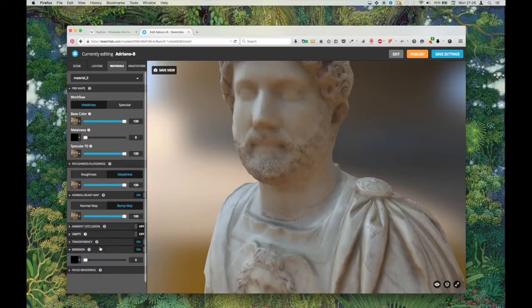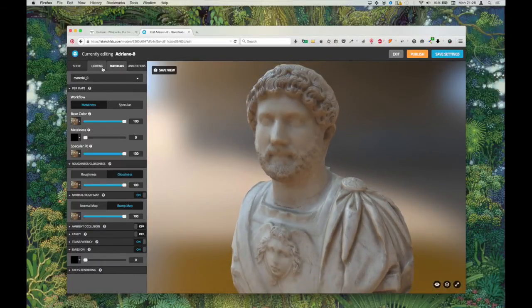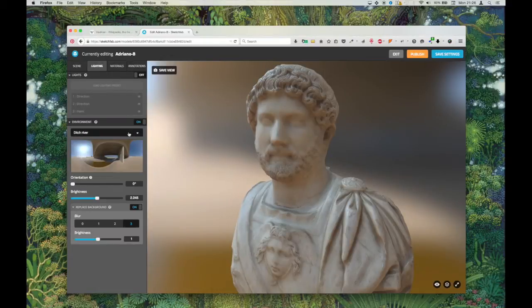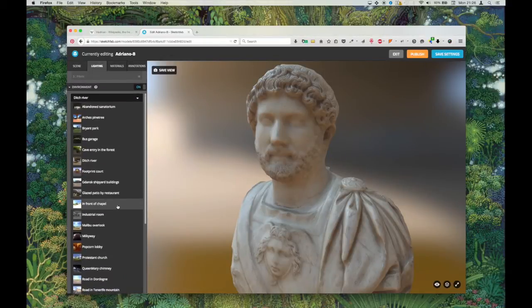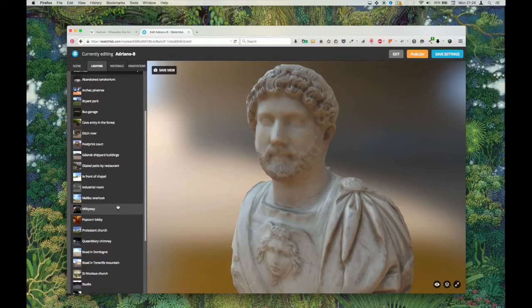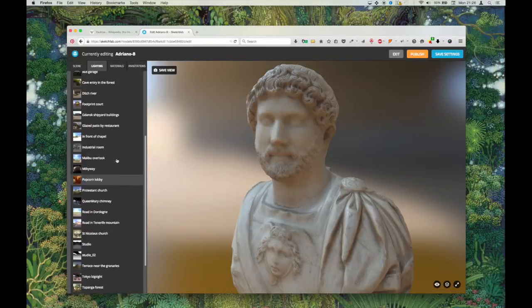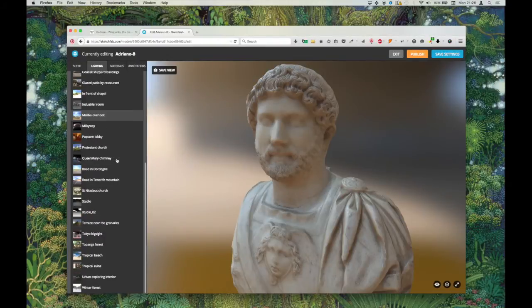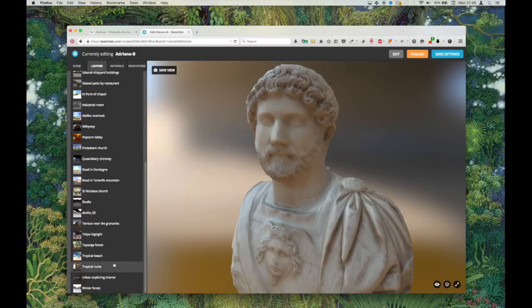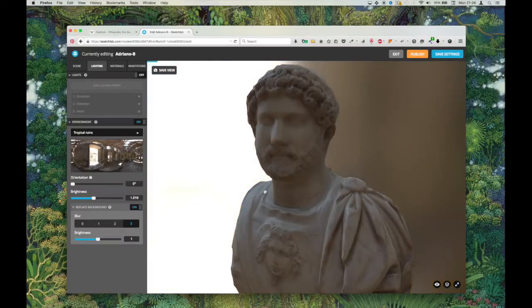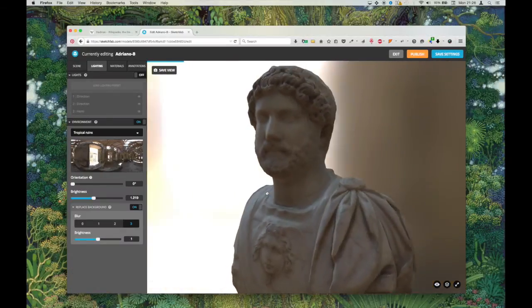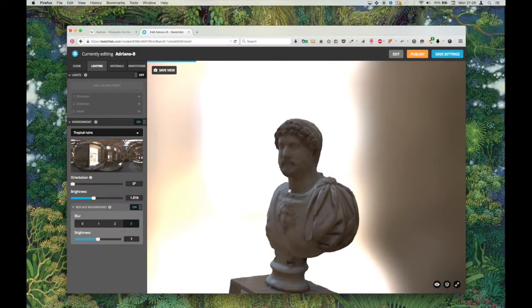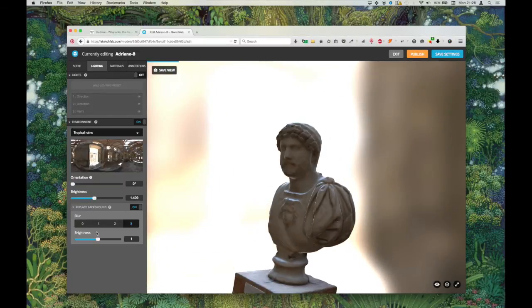Maybe we'll come back to some of these other maps depending on how things are looking in a minute. So in the lighting, I'm going to pick a different skybox. That's a nice one. I quite like the tropical ruins as a background.